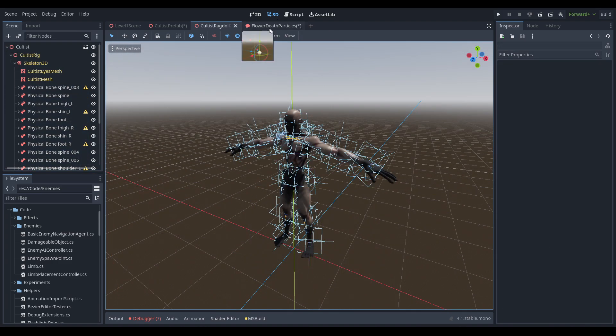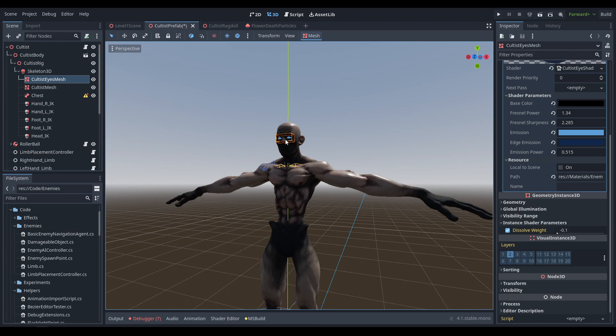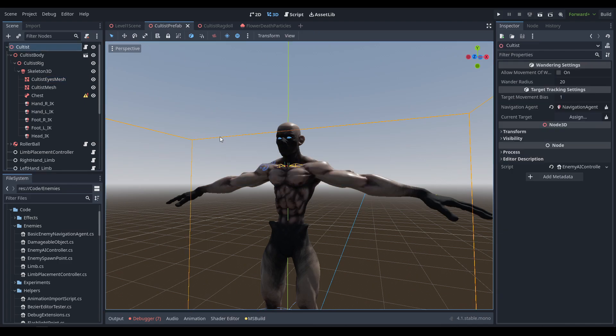That's pretty much it for the ragdoll and the particles. I'm going to hop directly into code — first we'll start with the cultist AI controller, and then we'll make a script to go on the ragdoll to make it dissolve once it has spawned.